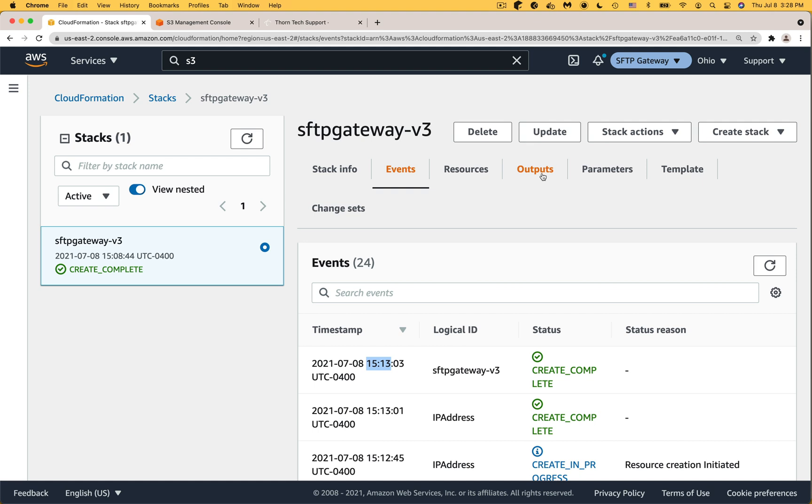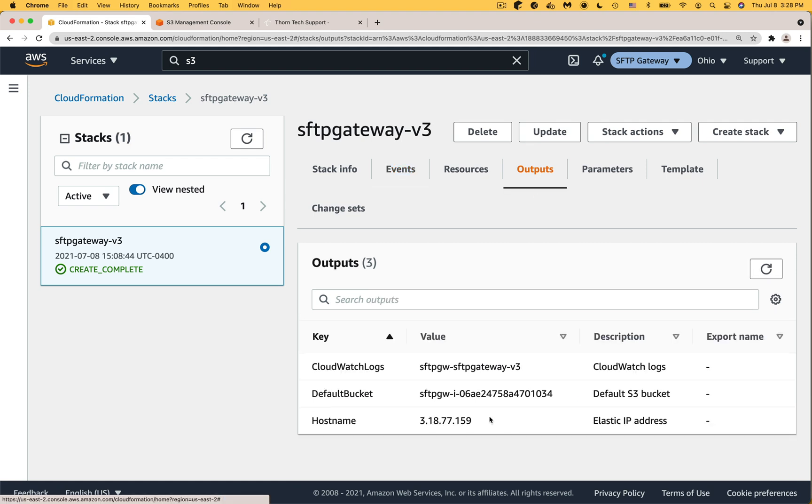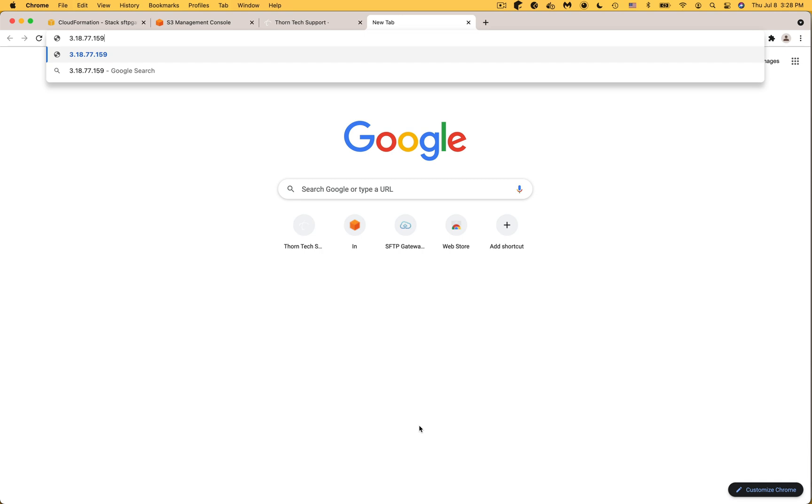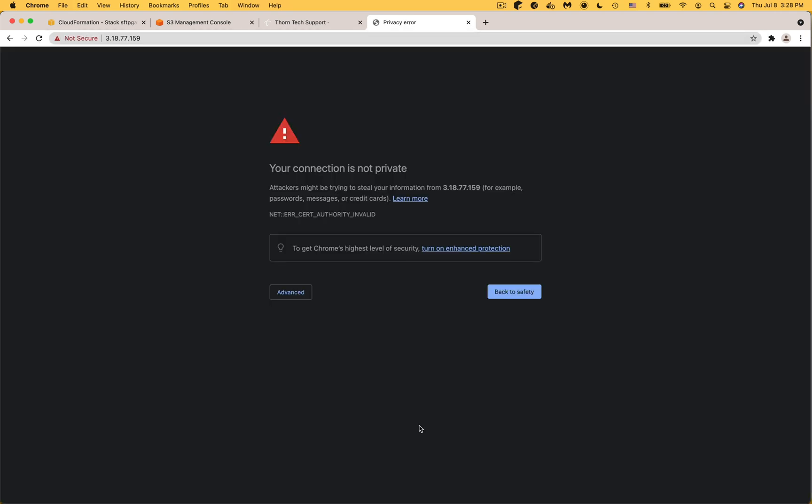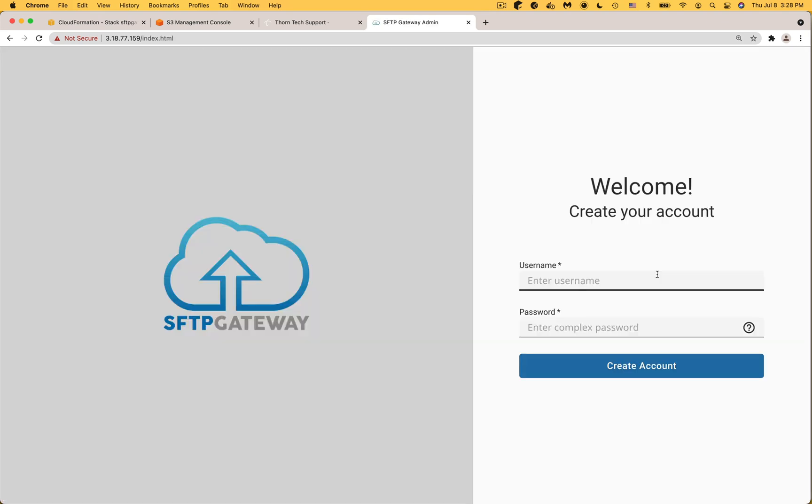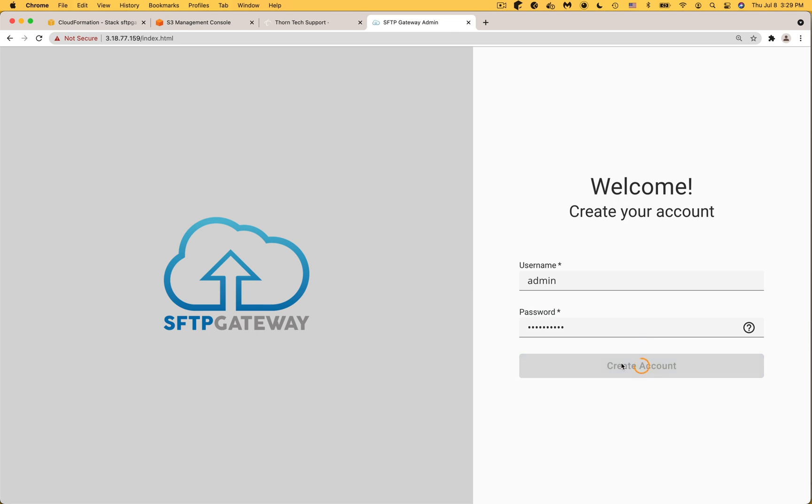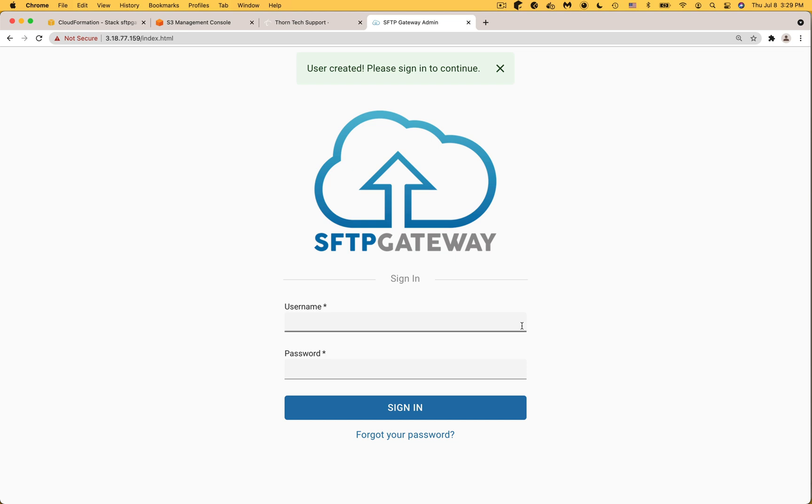Click on the outputs tab and copy the IP address under hostname and paste this into a new browser tab. If you see any SSL certificate warnings, you might need to bypass them. Now you should see a welcome screen where you can create your first admin account. Enter a username and I'm just going to use admin and for the password make sure you use something complex so use mixed case numbers and special symbols. Once the admin user is created login as this user.